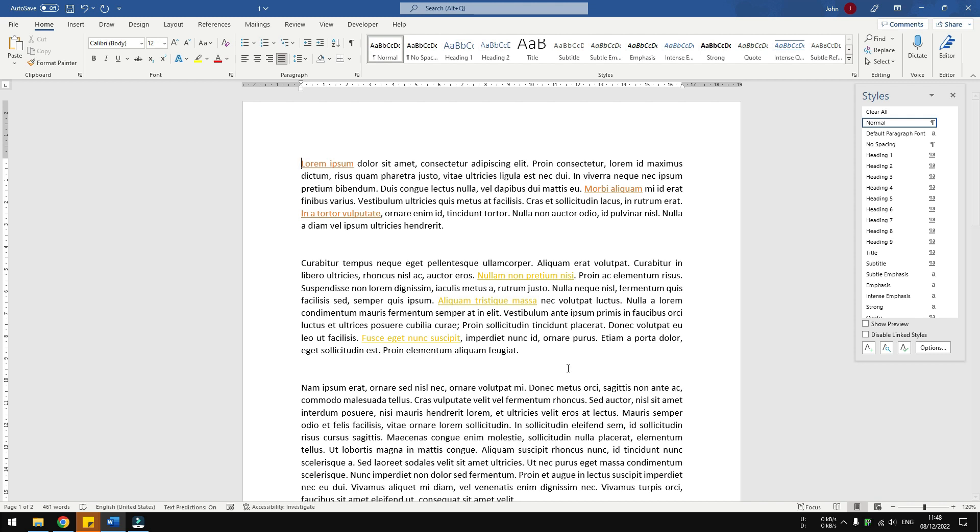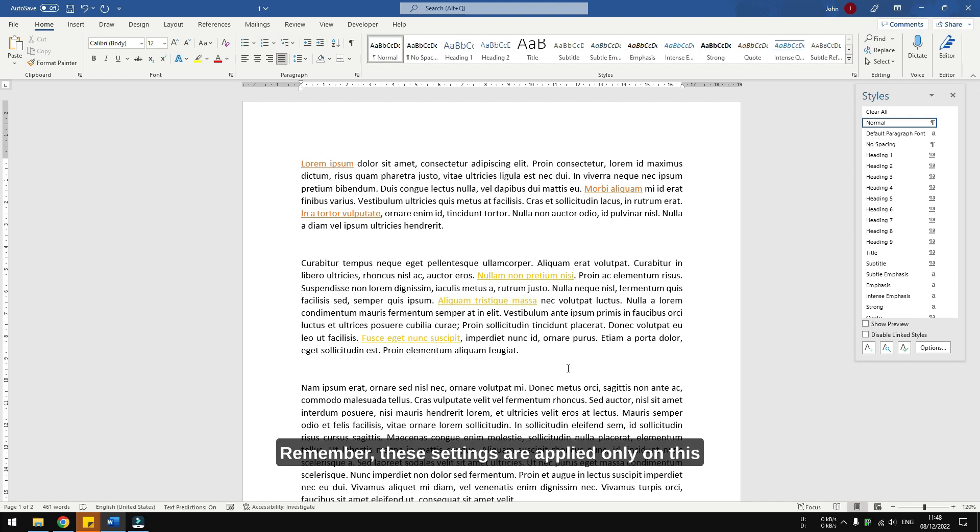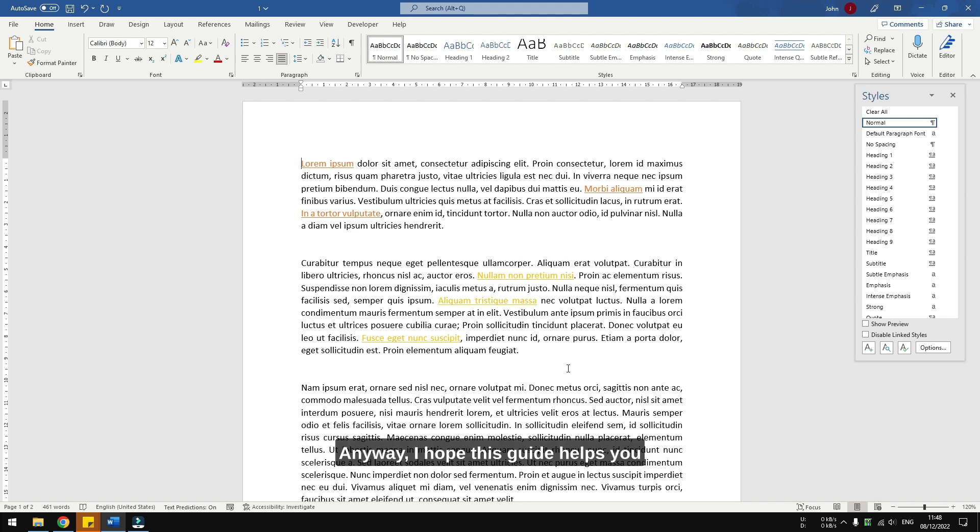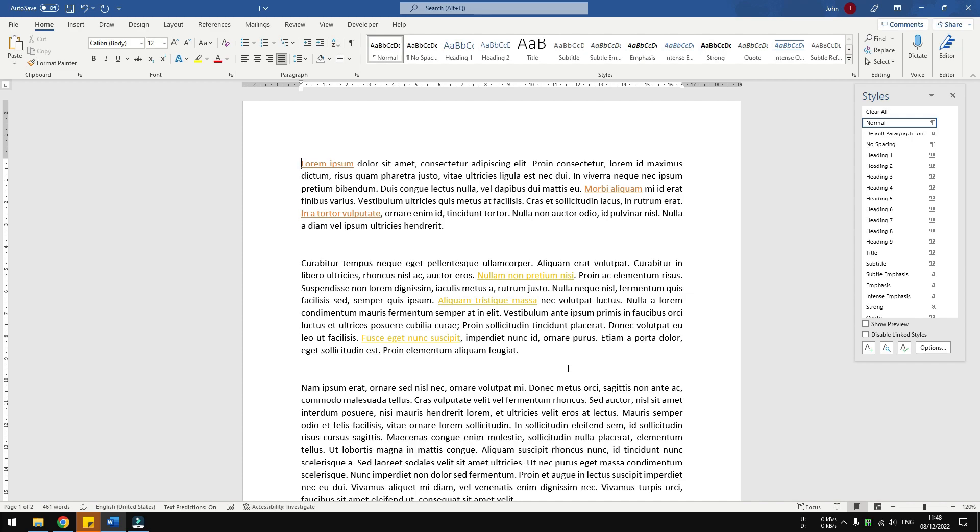And there you go, you have modified the hyperlink colors. Remember, these settings are applied only on this document, meaning that other documents will still have the default blue and purple colors for hyperlinks. Anyway, I hope this guide helps you, and thank you for watching.